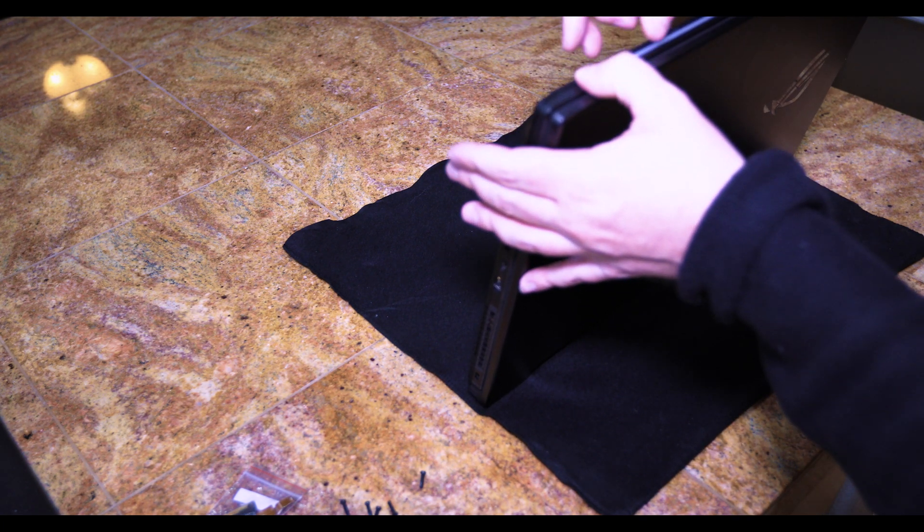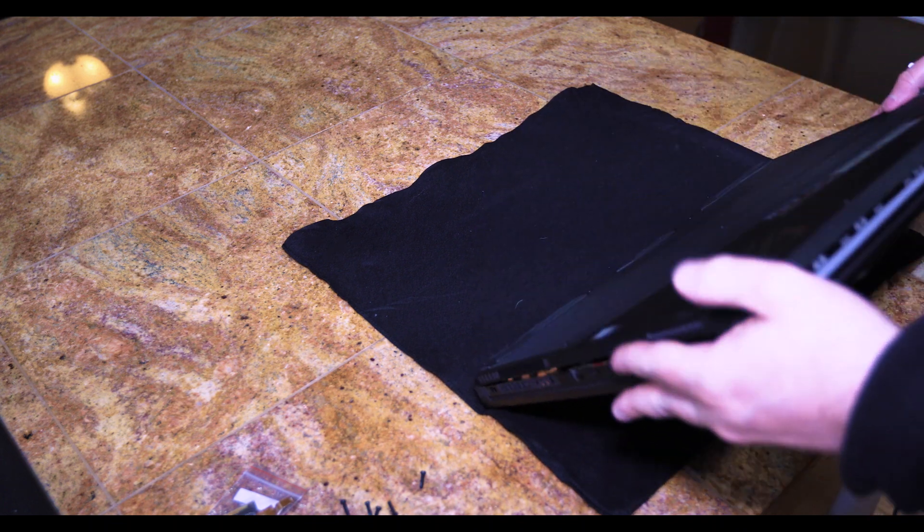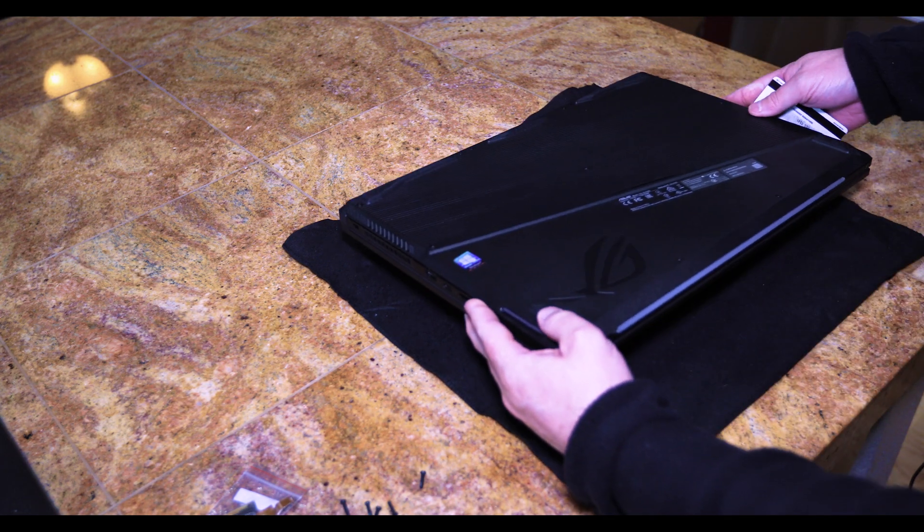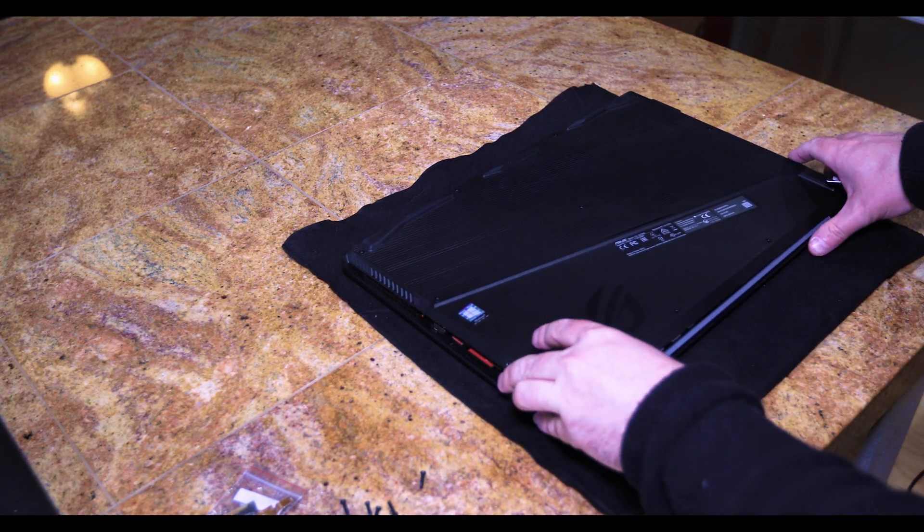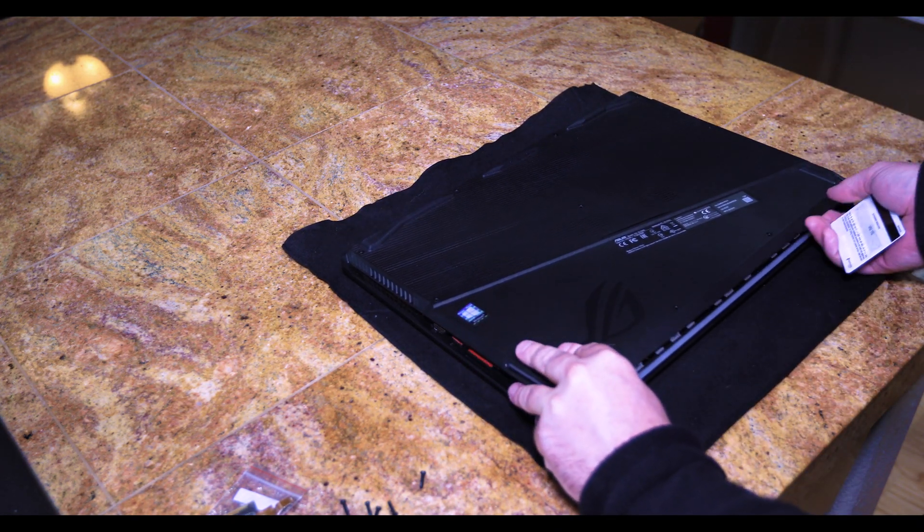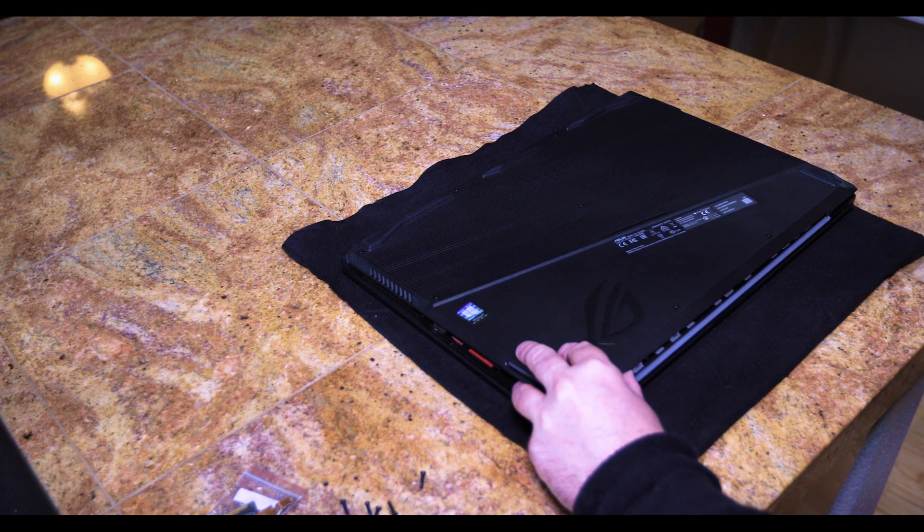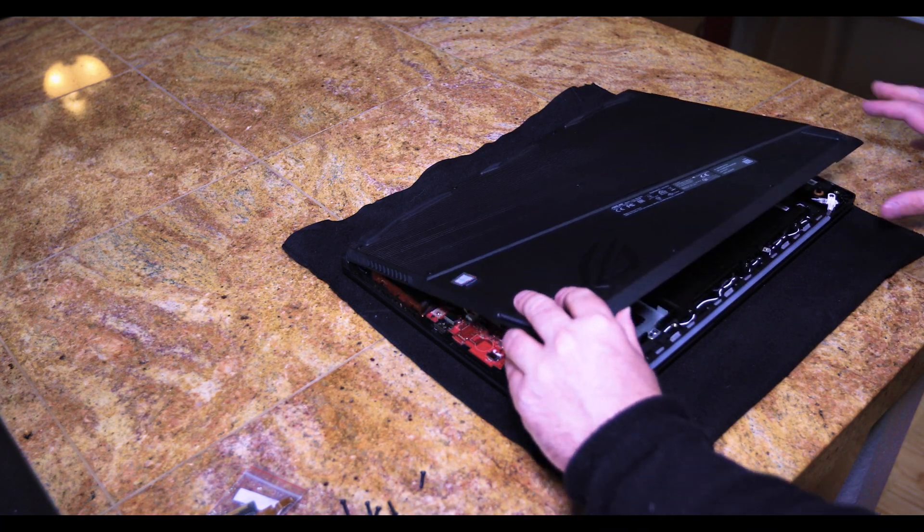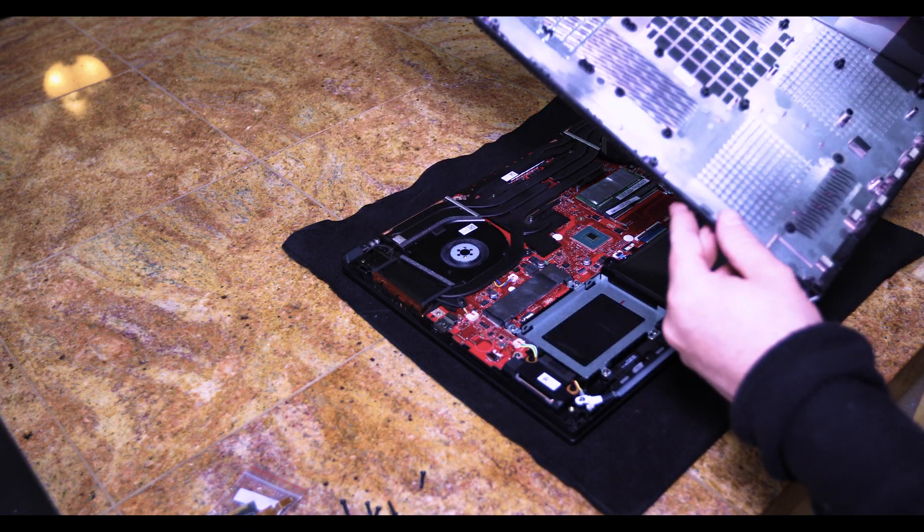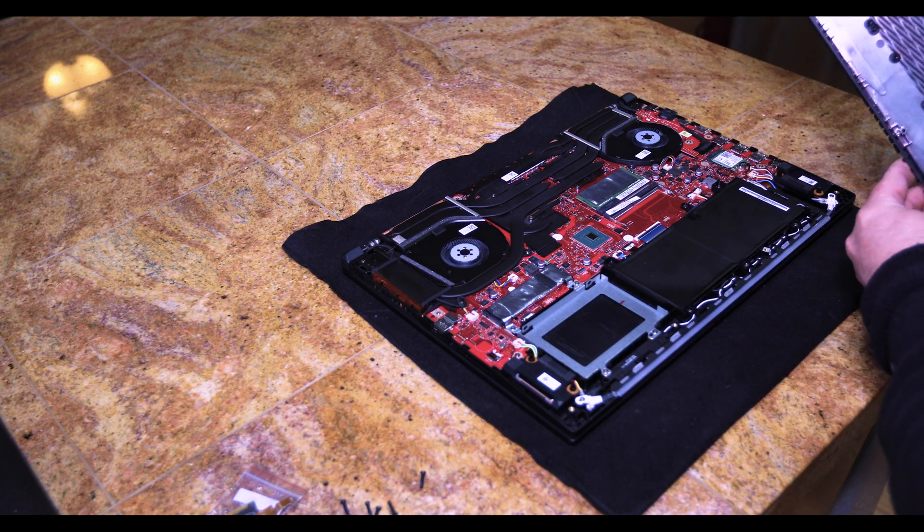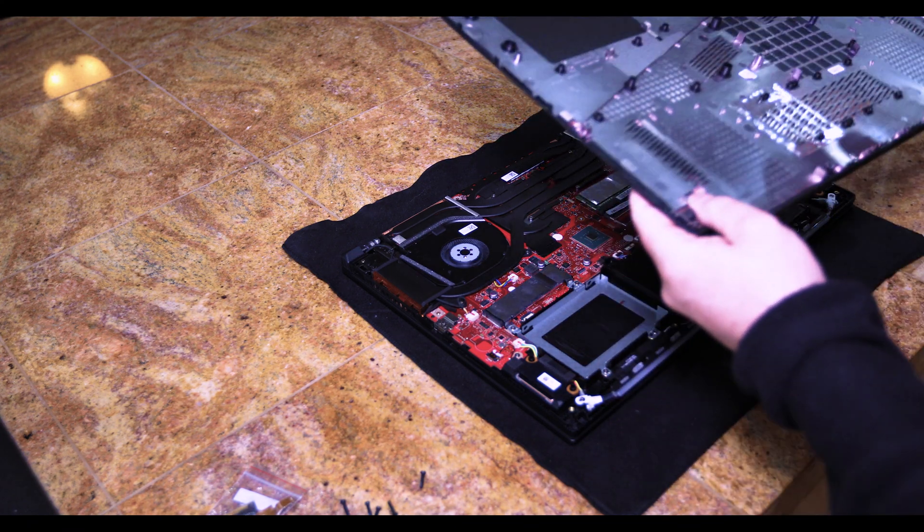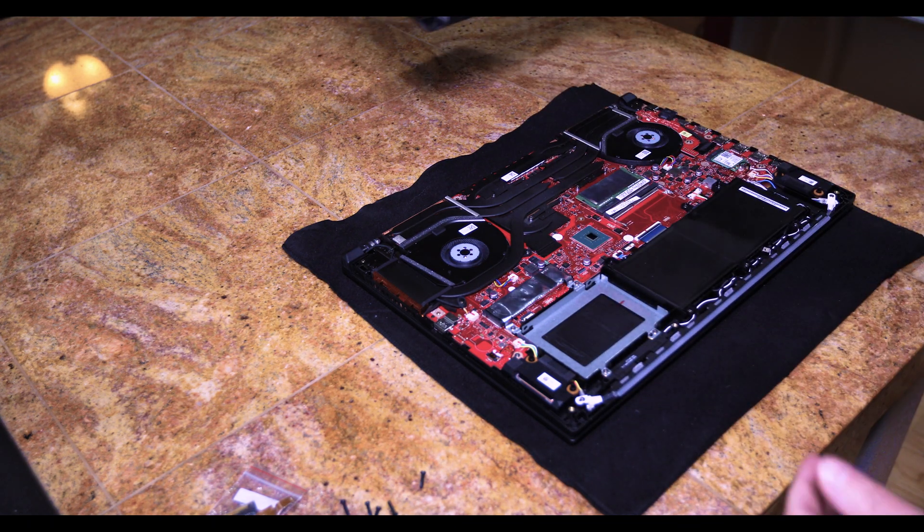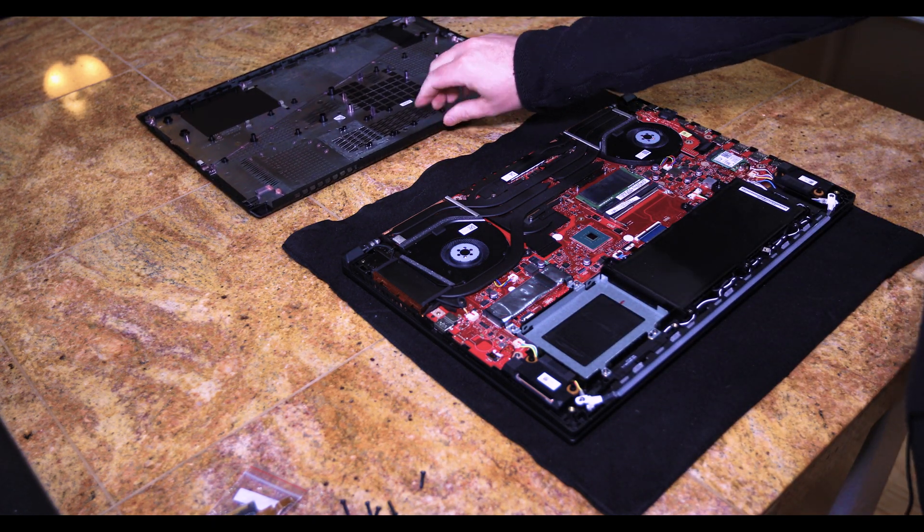There we go and then just slowly pry it away. Now this light bar does not have any ribbons attached to the back so you don't have to worry about that. Put that off to the side.